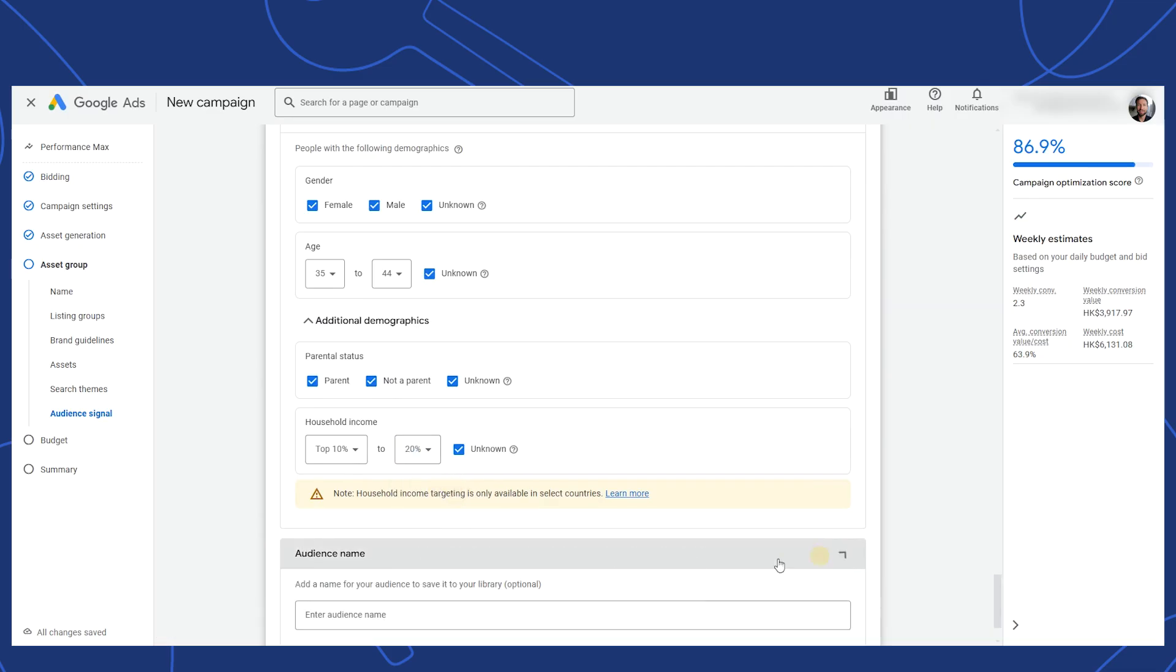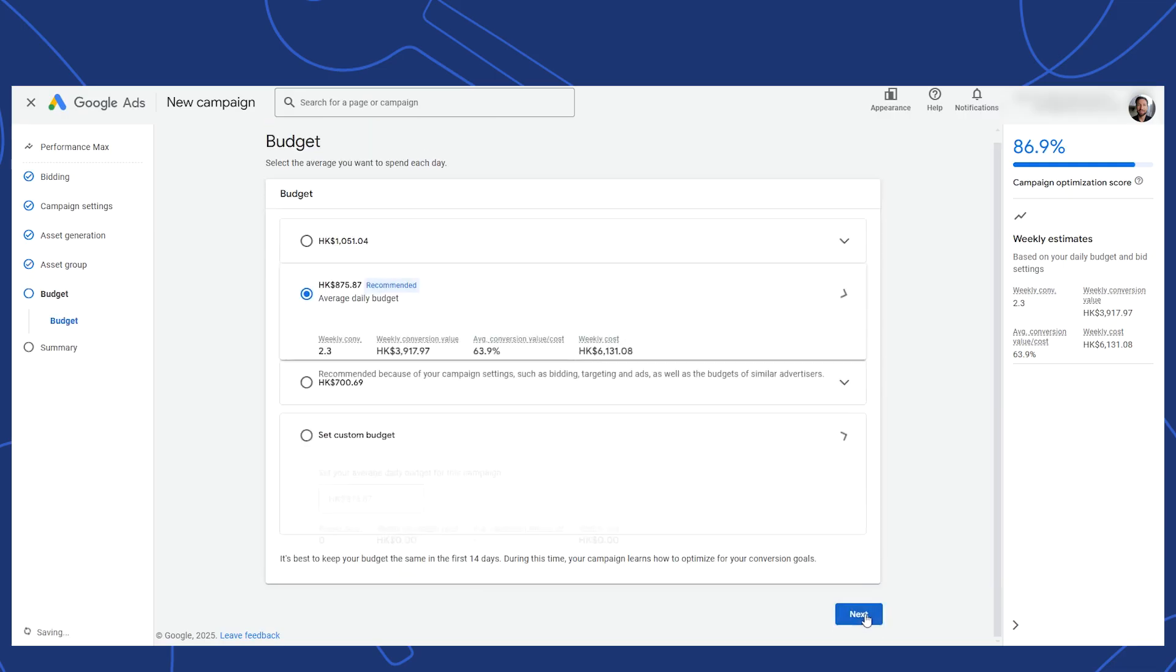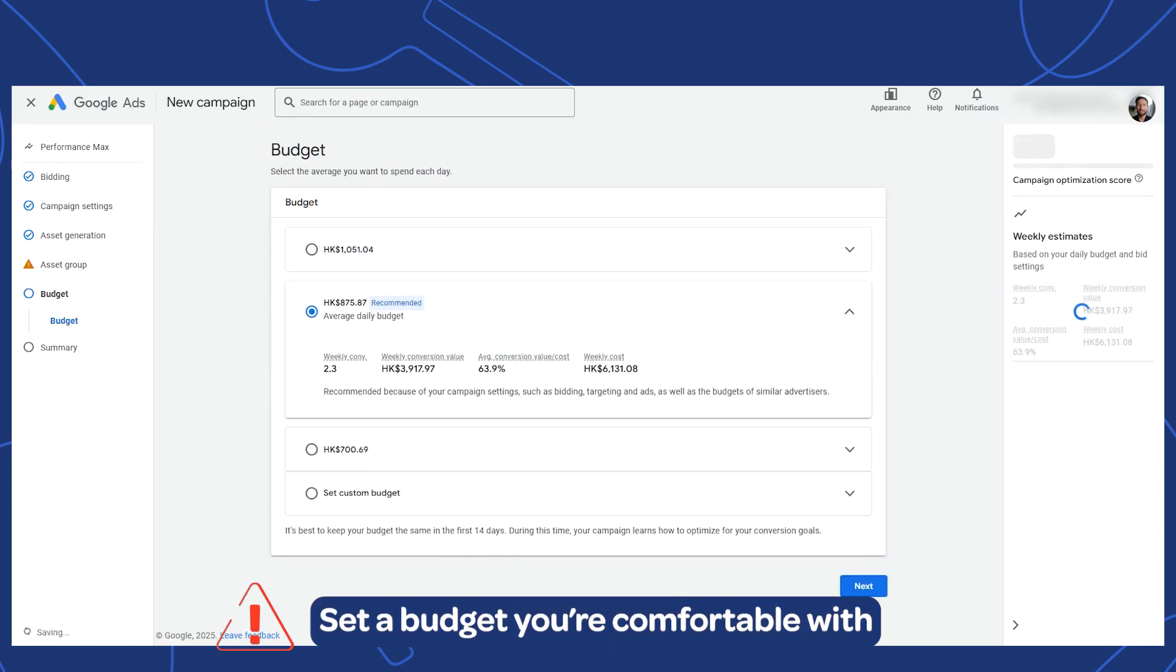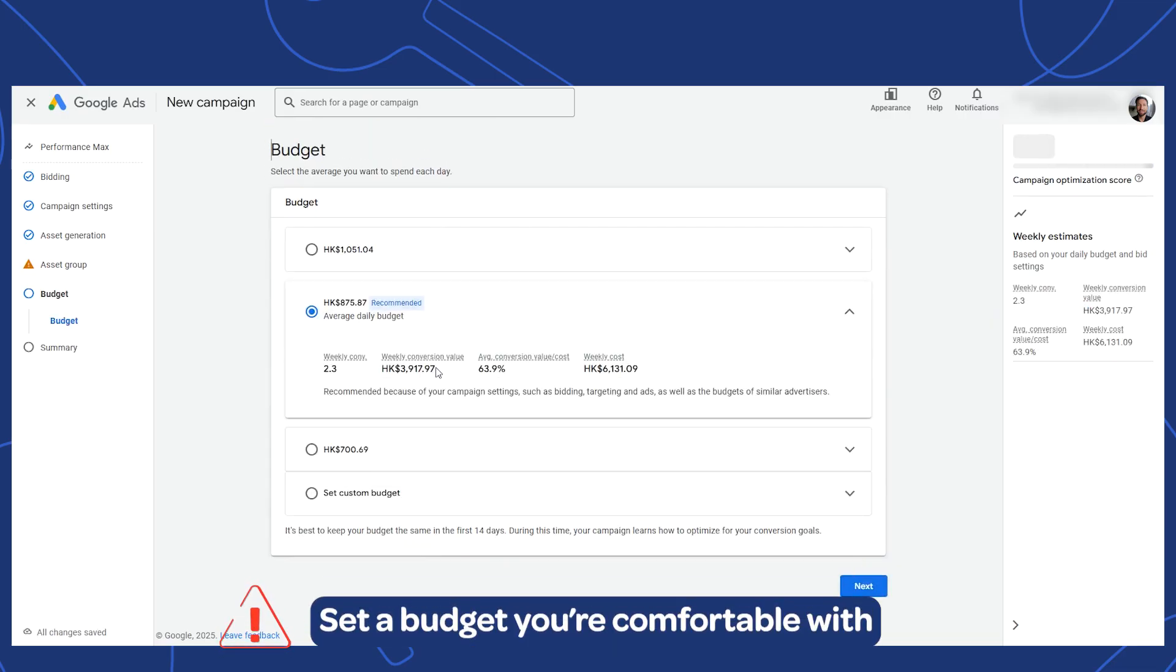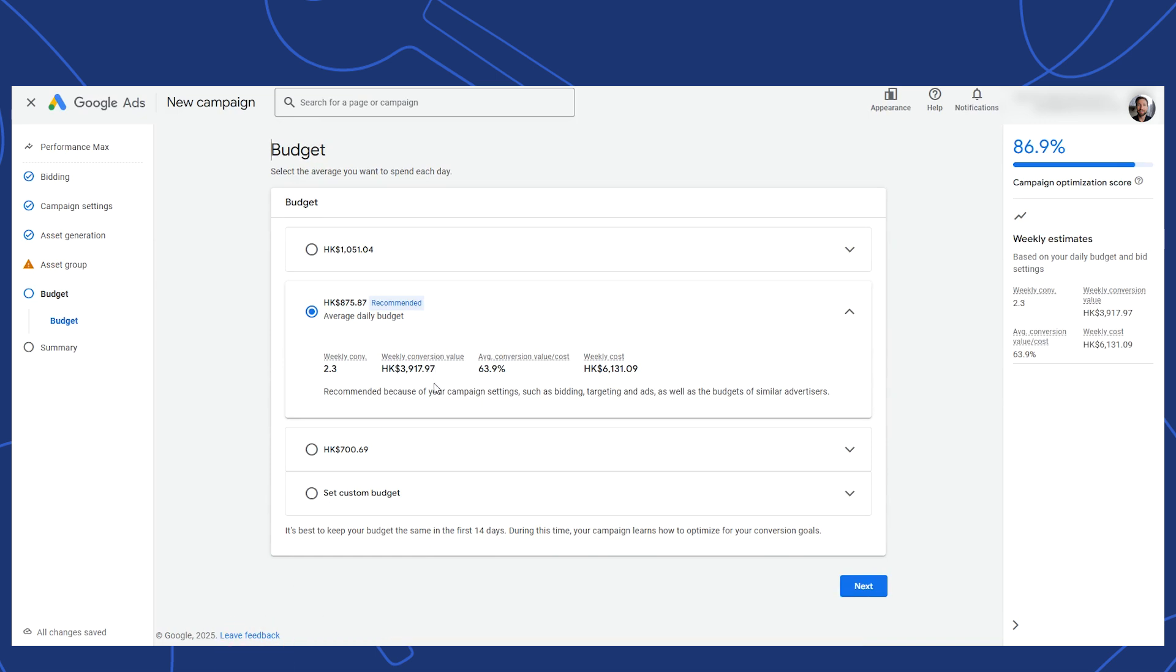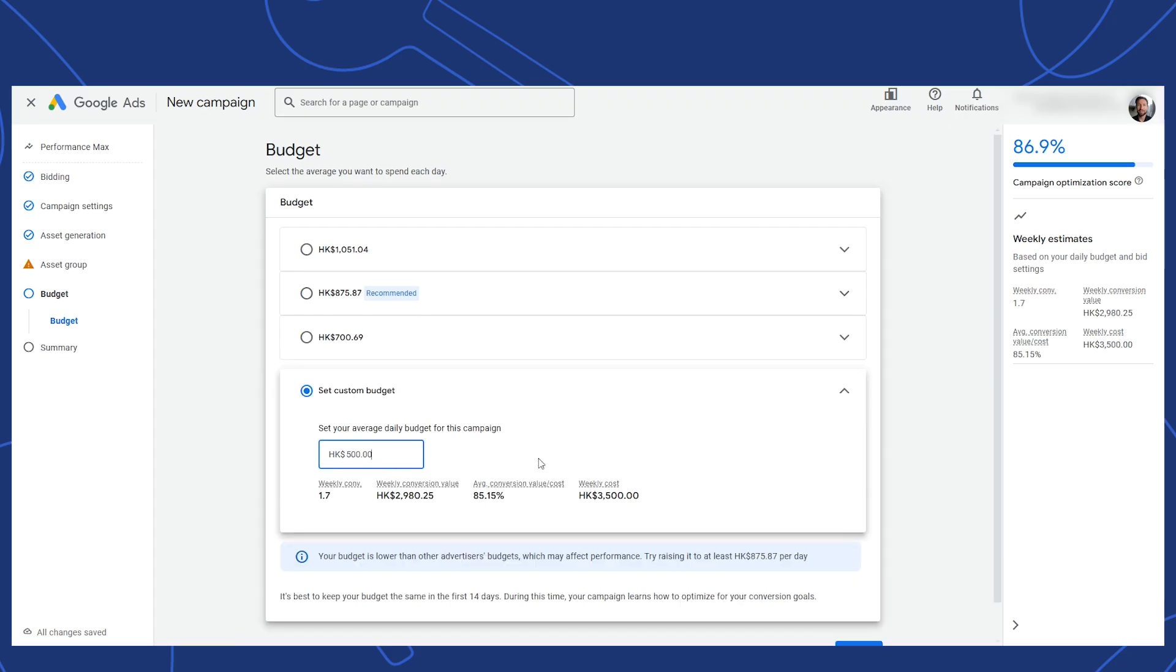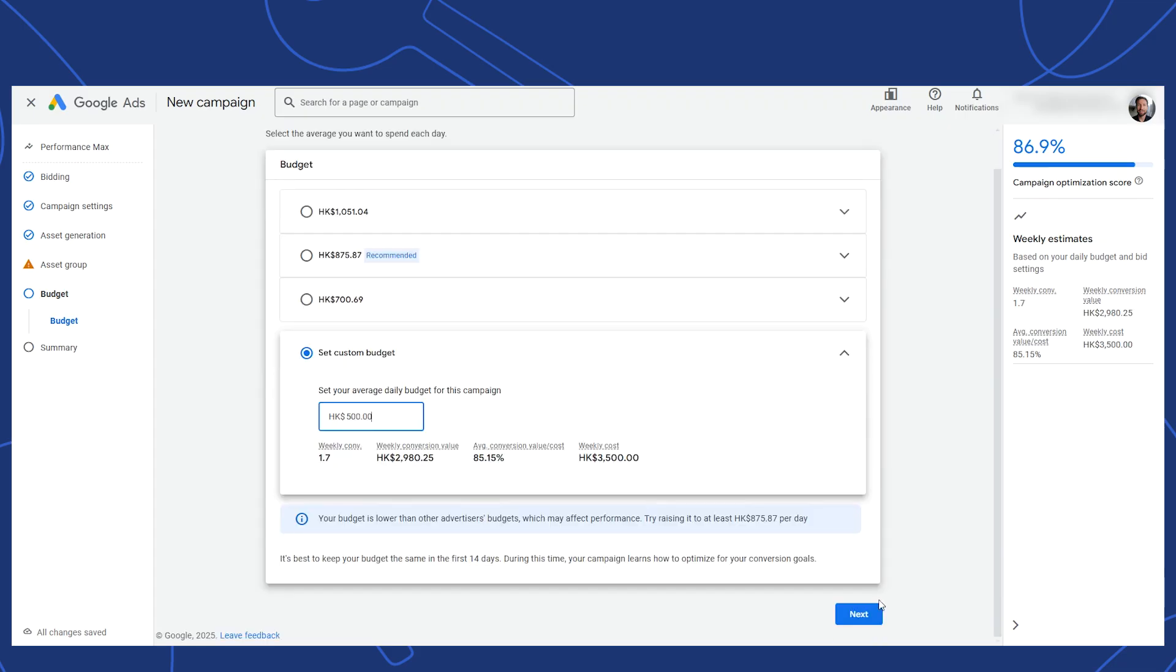Finally, you can give this audience signal a name. That's useful if you want to reuse it in other asset groups. Let's click next and move on to setting a budget. Do not let Google push you into a specific budget that you're not comfortable with. It will give you estimates and you cannot depend on them. They are interesting information, certainly if you are an experienced ad manager, but by no means are these numbers any kind of promise. Set a custom budget for what you're comfortable with spending.